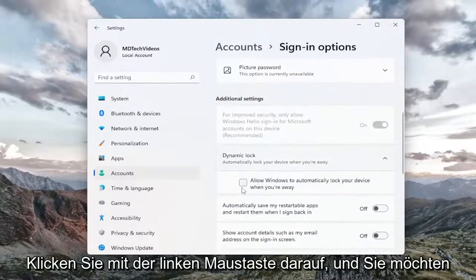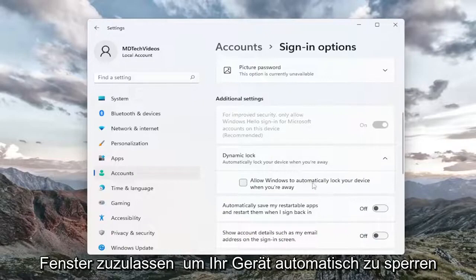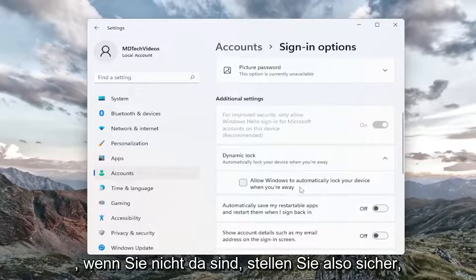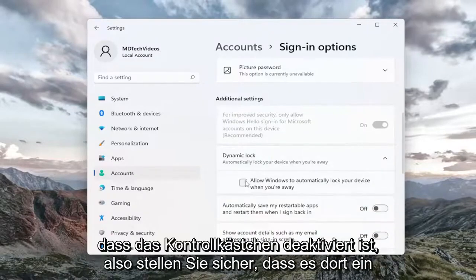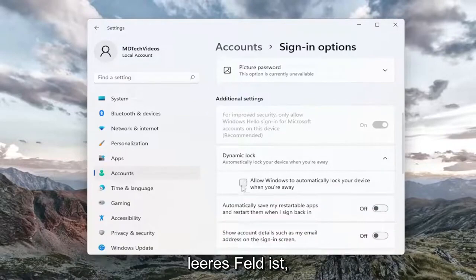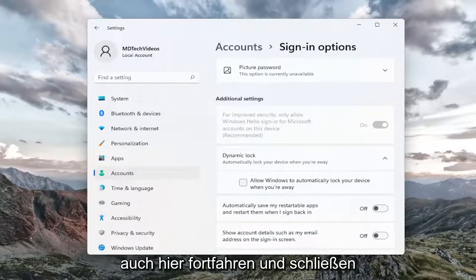Go ahead and left-click on that and you want to make sure that this box is unchecked for 'Allow Windows to automatically lock your device when you're away.' Make sure it's an empty box there.